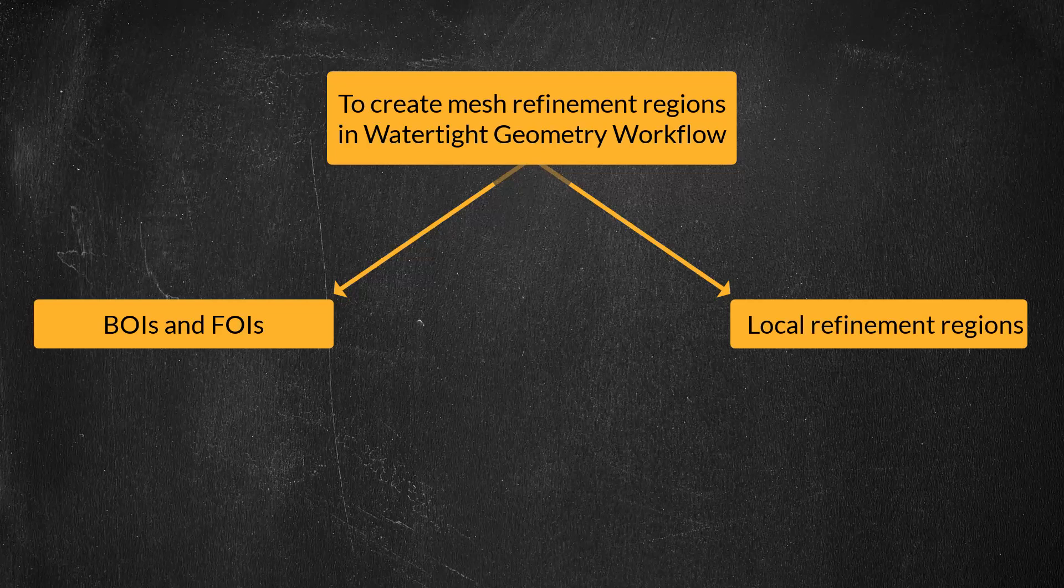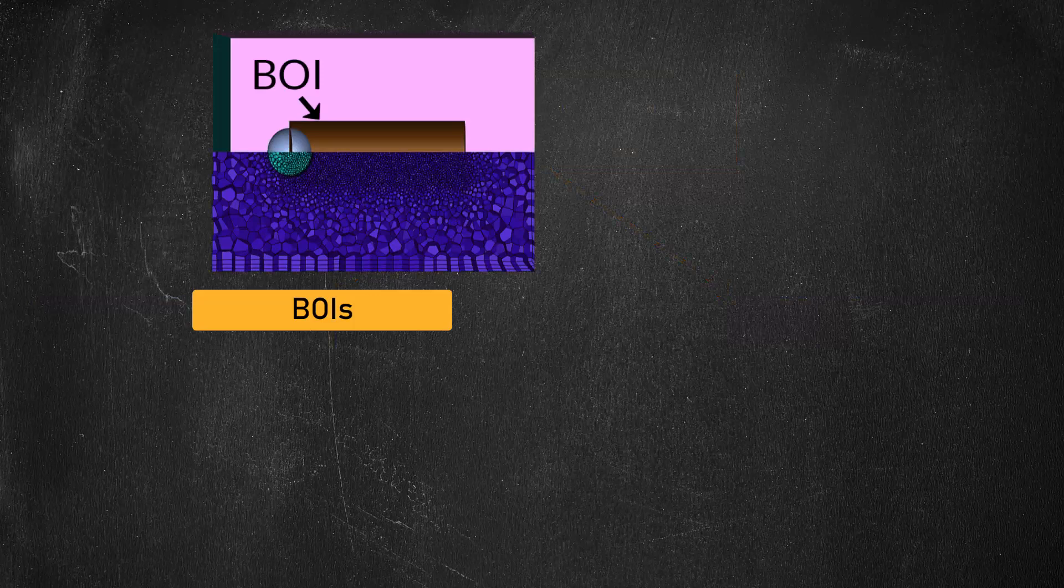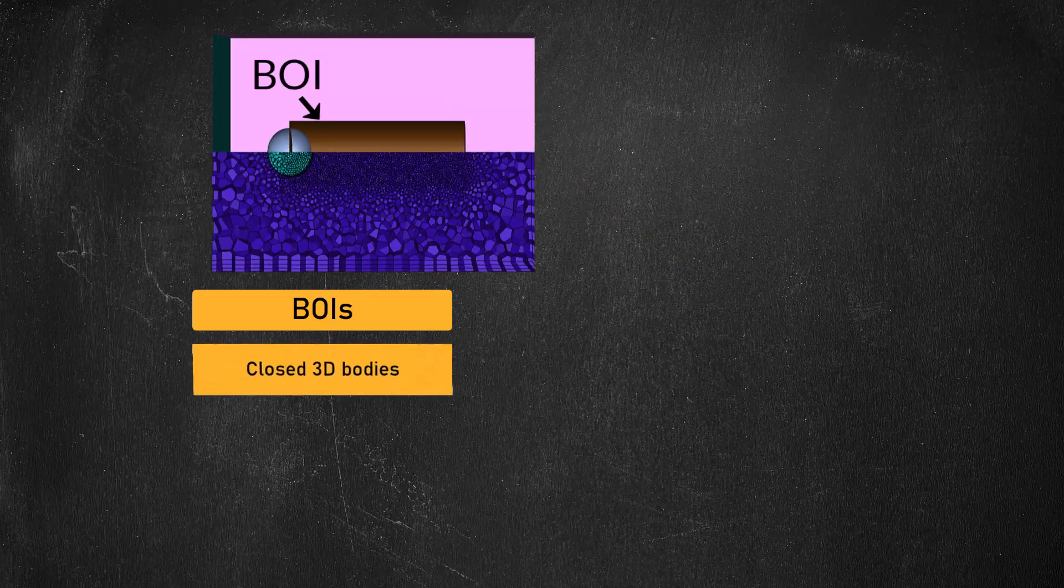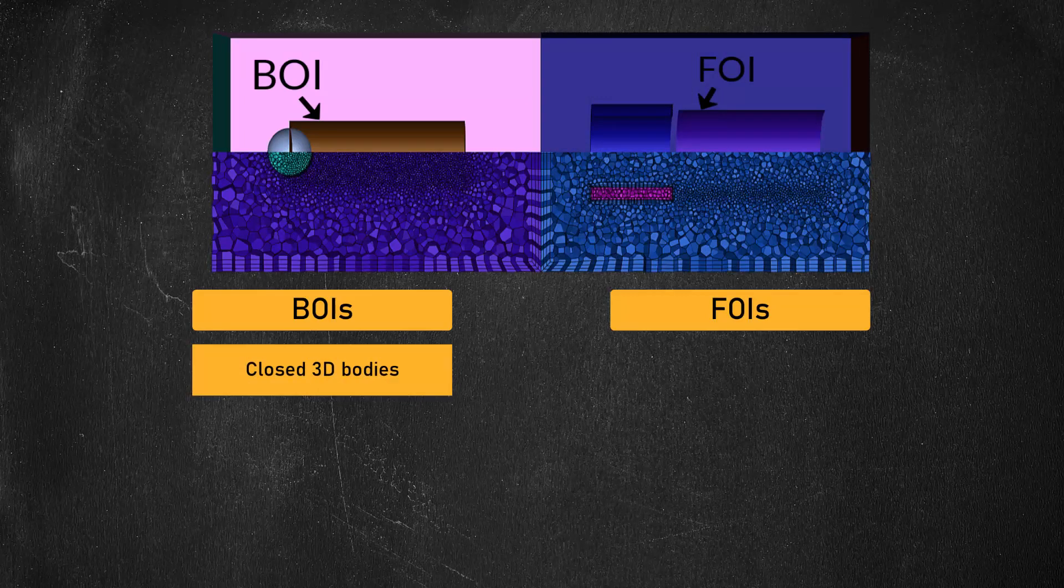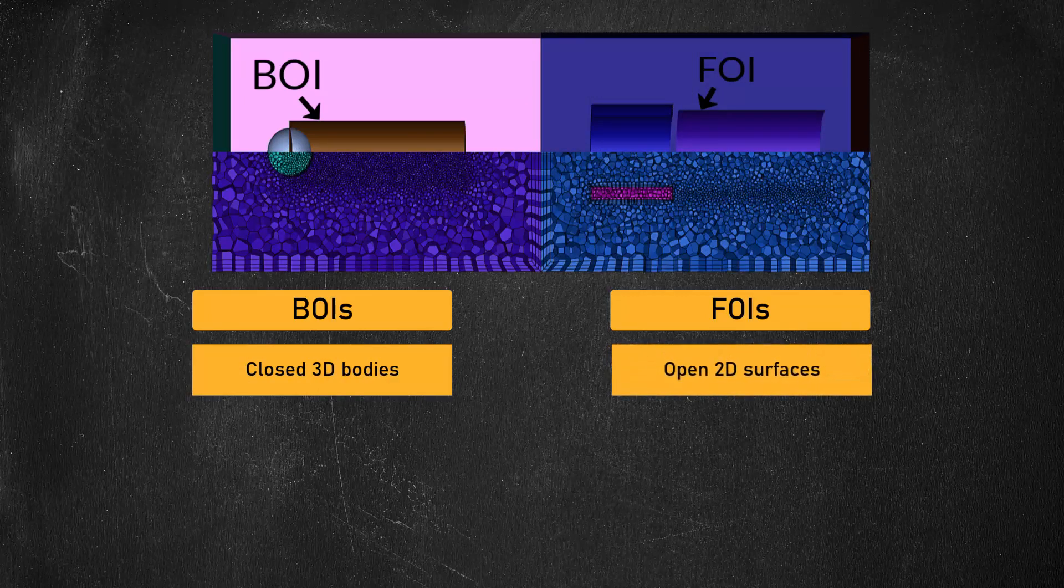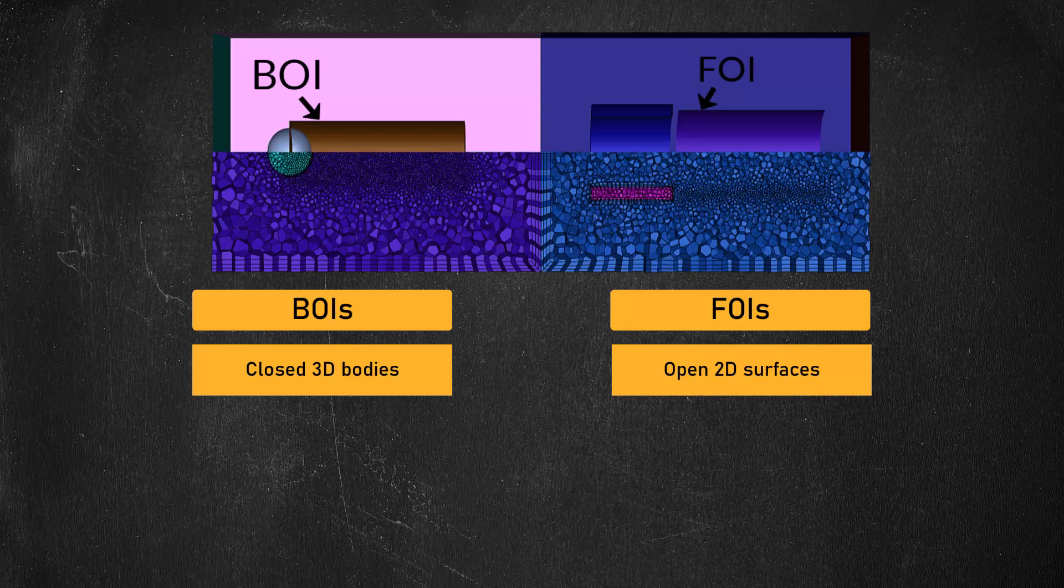Let's start by first understanding the BOIs and FOIs approach. BOIs or body of influence are closed three-dimensional bodies and FOIs or face of influence are open surfaces that have a specific influence on the volume mesh size inside a domain.